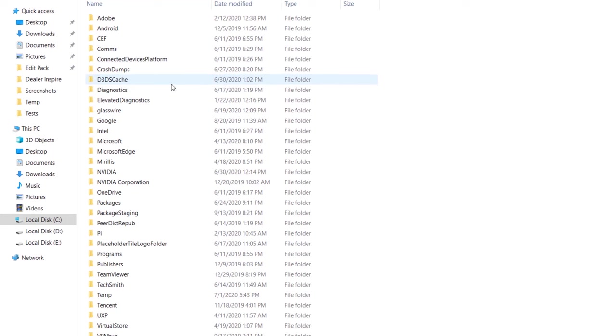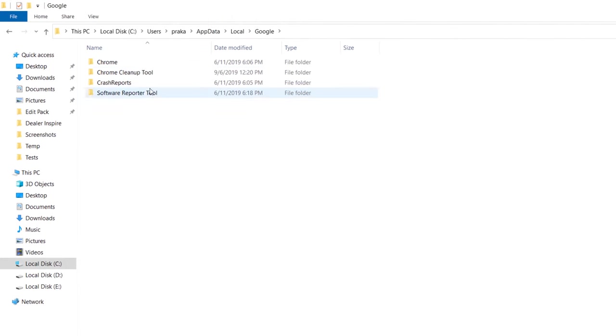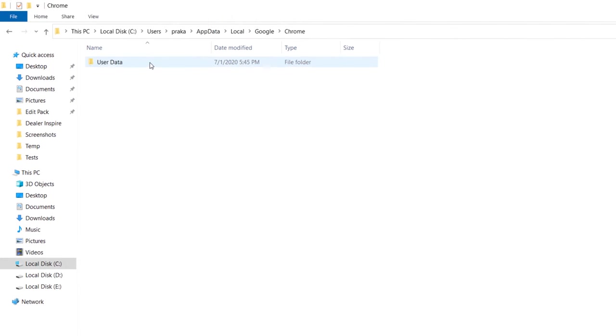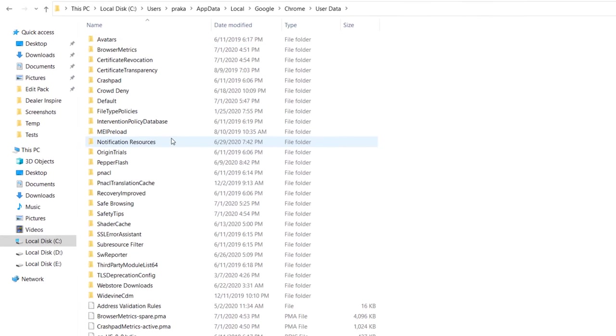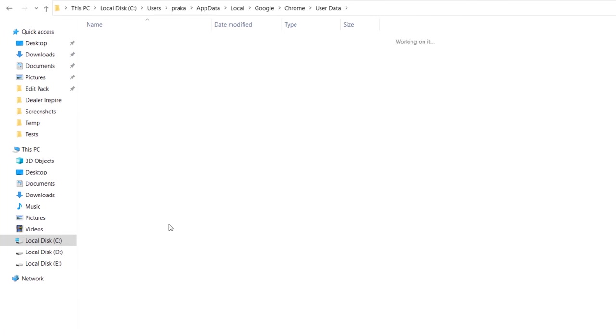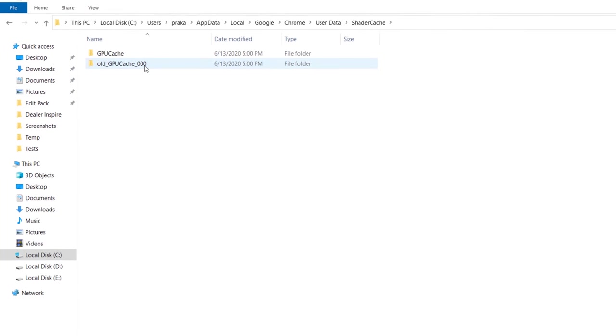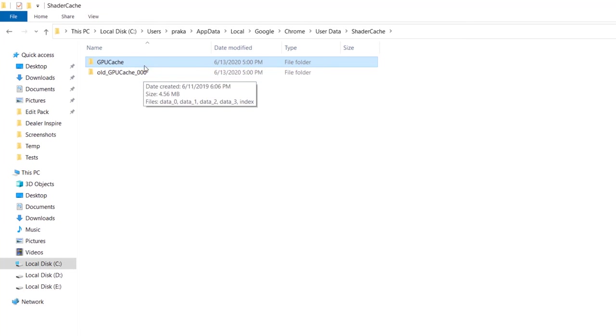Google is the folder where all the Google-related products will be. Here we have the Chrome folder. Jump into it, click over User Data, and now just look for the GPU Cache. This is the folder where all the cache is stored, and this is what it contains: older GPU cache and the fresh one.